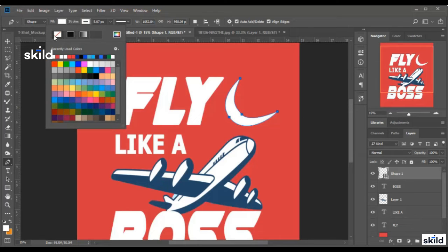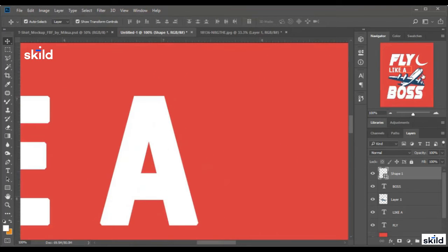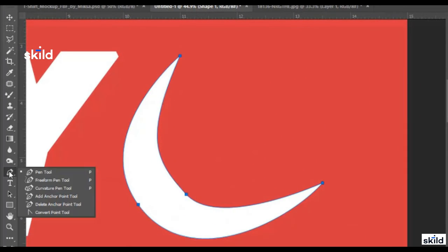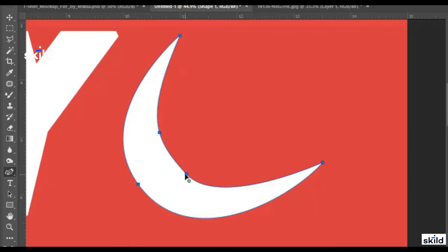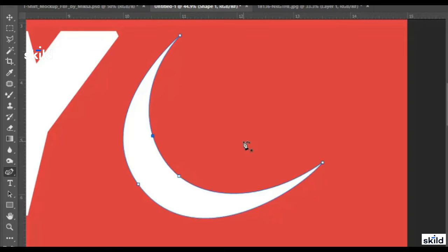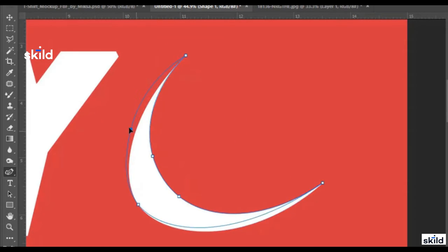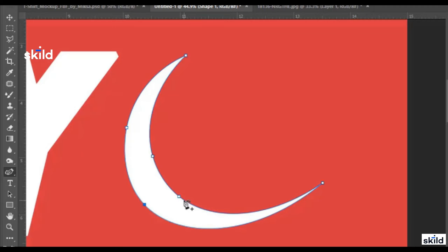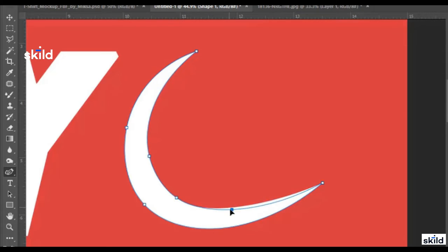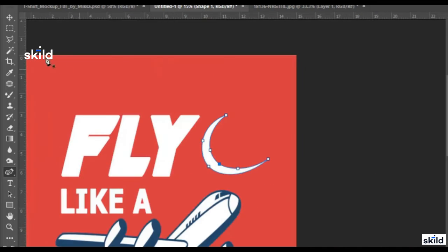I continue until I finish the shape. I give the shape an internal color and remove the frame. Now I need to adjust the shape a little because it's still not looking quite right, so I use the direct selection tool. I already explained how to fix and draw shapes — I keep going until I get the result I want.